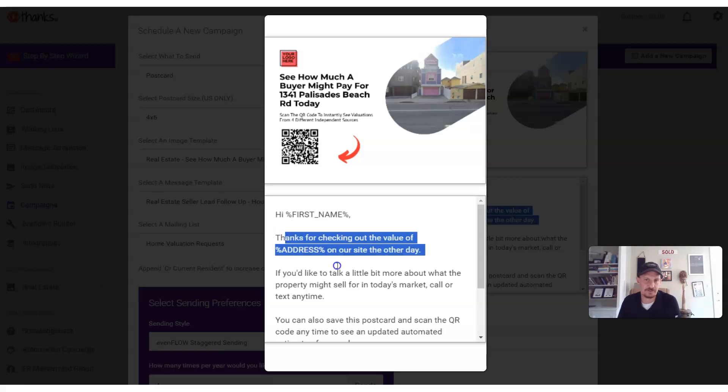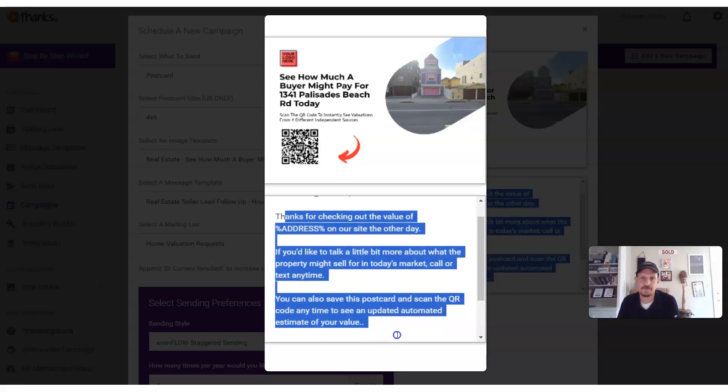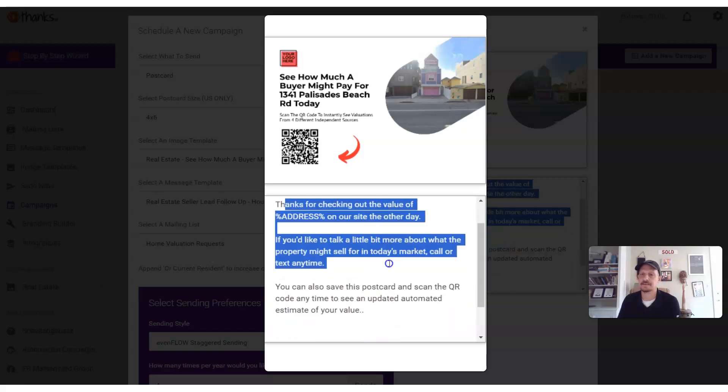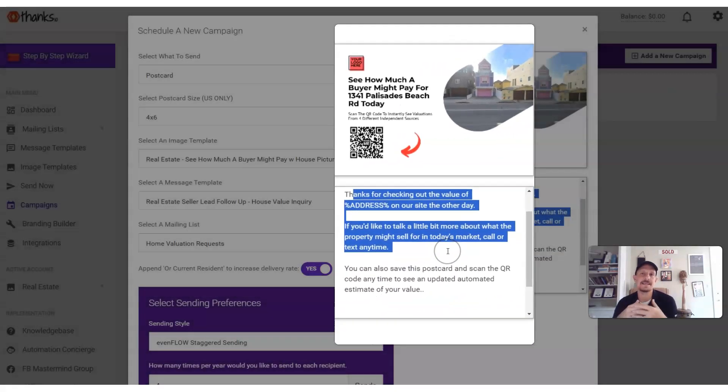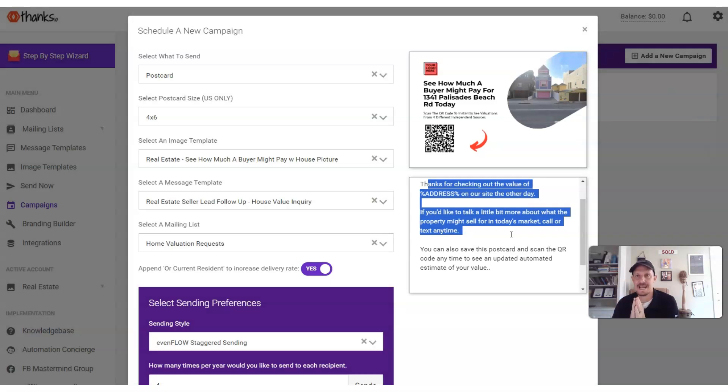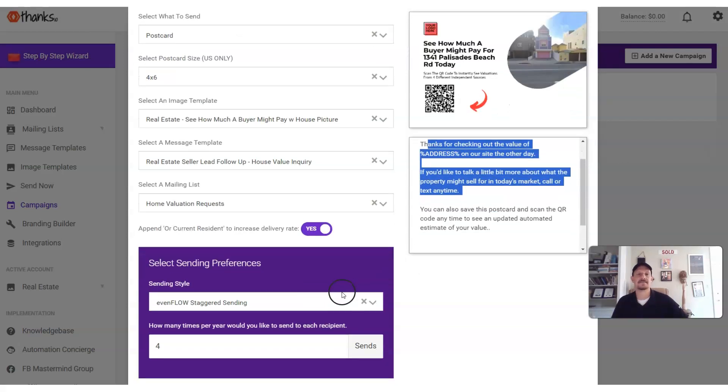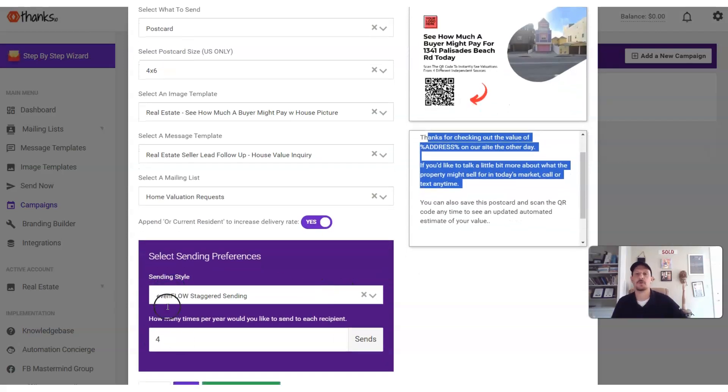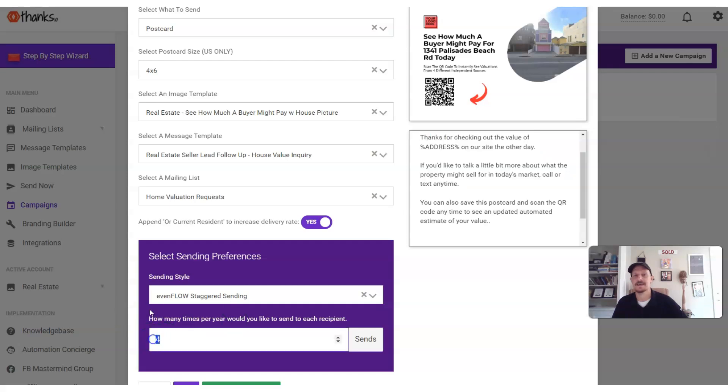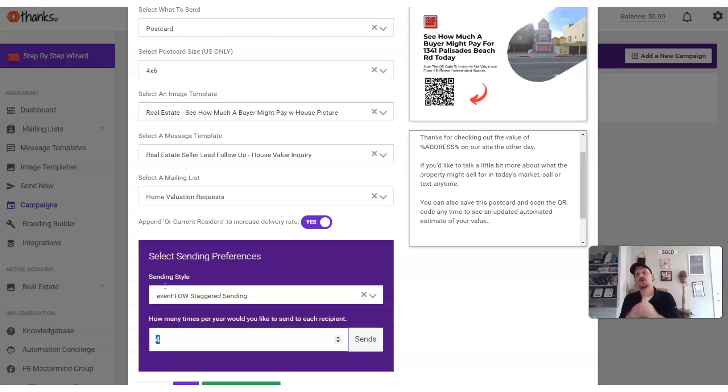And then the messaging says, basically, thanks for checking out the value of your address on the site the other day. The idea here with this creative, which isn't so important to the topic, but just to mention, the idea with this creative is that you're going to send this card as a follow-up multiple times for a year. And in thanks.io, you can see it's set up to go out four times per year, which means quarterly they'll get this postcard reminding them to check their value again to get the updated value.